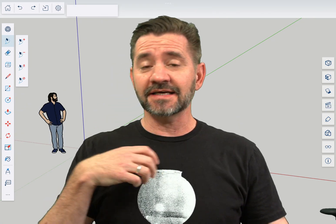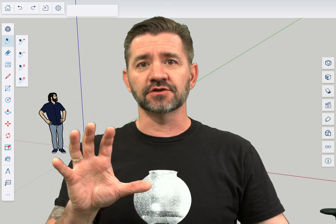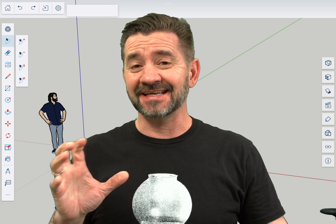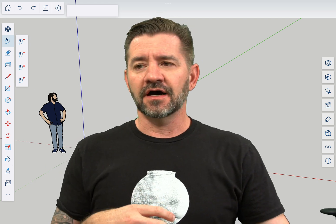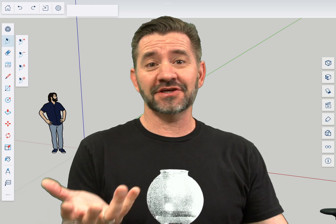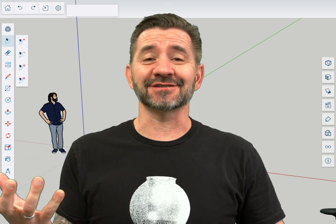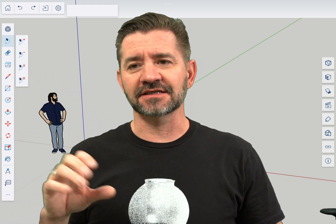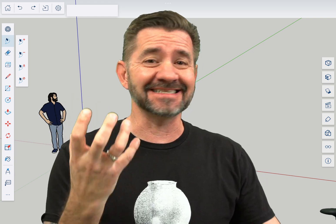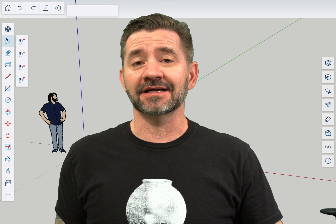3D text is actually a newer command in SketchUp for iPad. It wasn't part of the original release, so if you've been on SketchUp for iPad since the beginning, this might be new for you. 3D text lets you actually put three-dimensional entities into your model that represent text, and we're gonna hop in and take a look at how to do that right now.